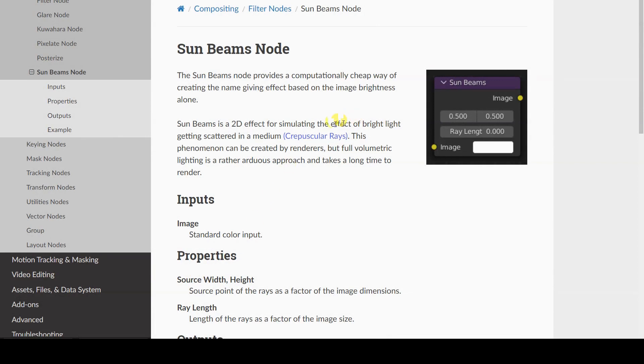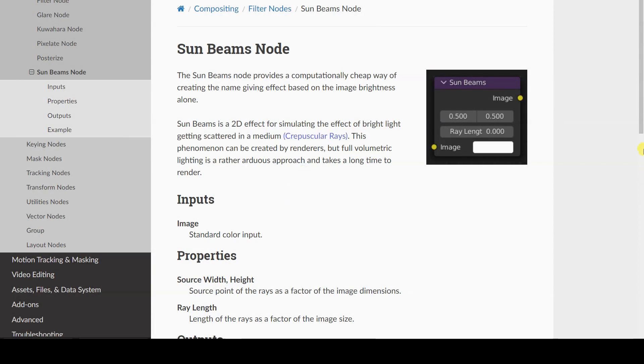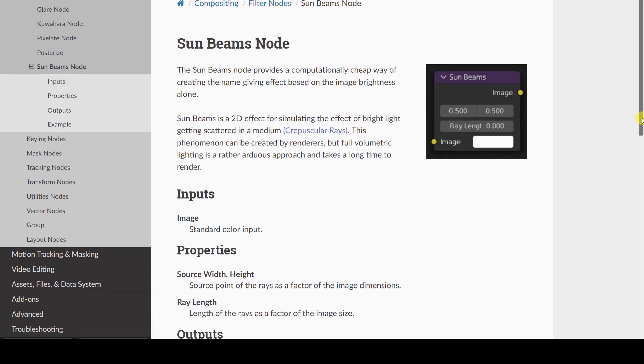This effect can be called in various ways: crepuscular rays, god rays, or, because of the compositing node we will be using, Sunbeams.